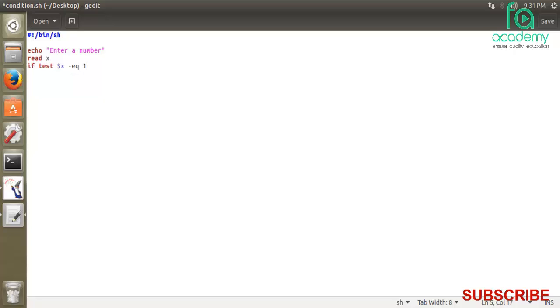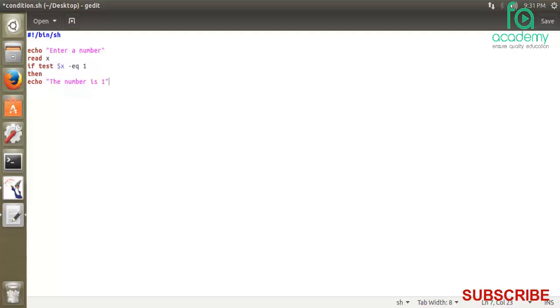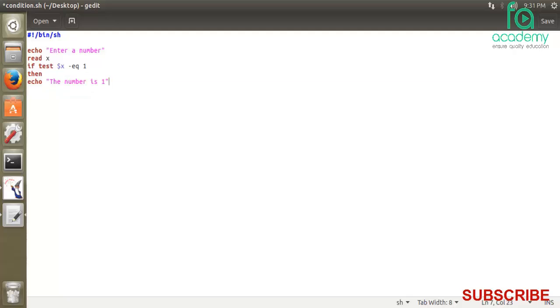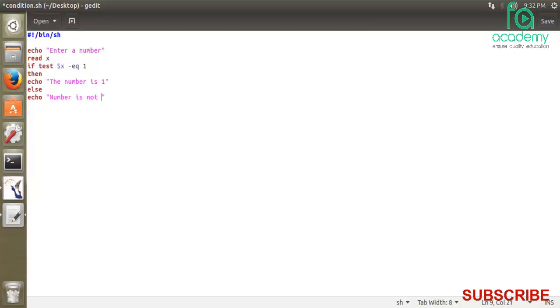If the condition is true, then I will print the number is 1. If it's not 1, then it says else, and we print the number is not one. This is a simple conditional statement. We write F I to close it.